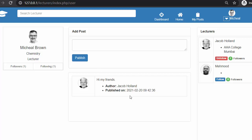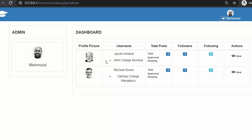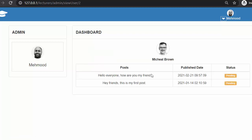If the admin has approved all the posts, then all those posts will start displaying on the homepage. That will be covered in this video. Now let me log out and log in as admin. I will click on the view link of Michael Brown. Michael has posted two posts and both of his posts are in pending state.